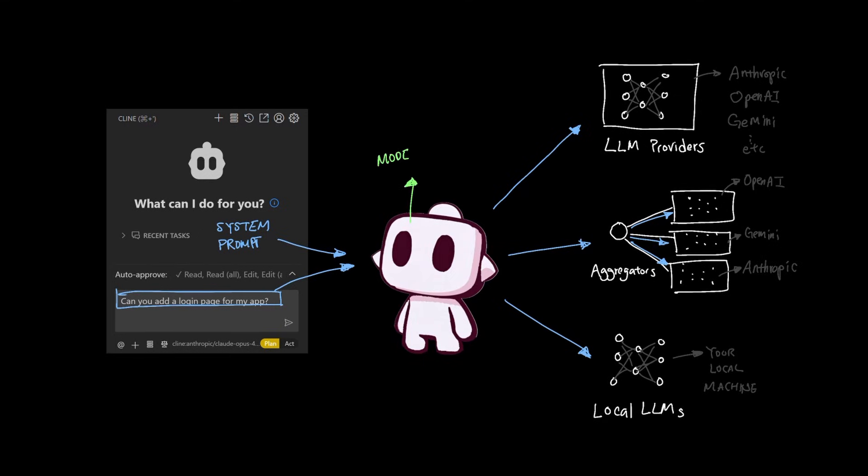Because client is model agnostic, which means client is not tied to only run a select few models, rather it's designed to give you consistent experience regardless of what model you want to use.